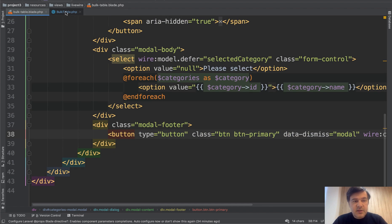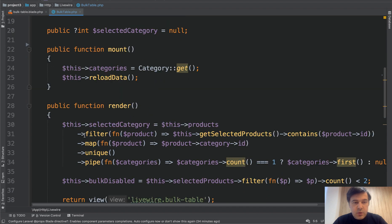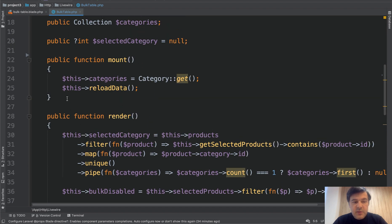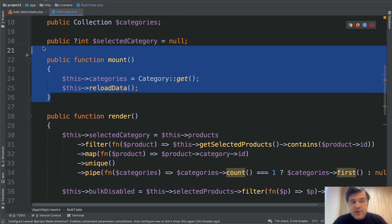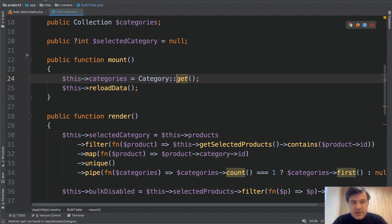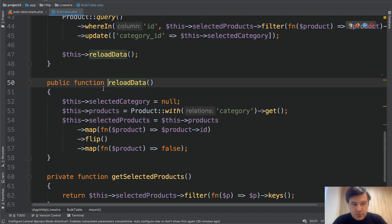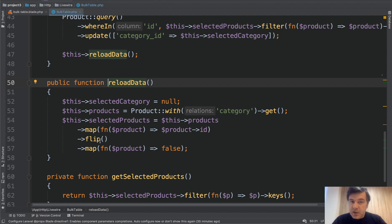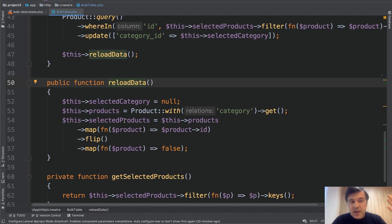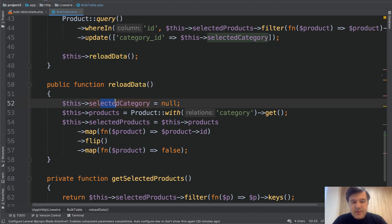And now let's see the component. Step by step, what do we have here? In the mount, it's kind of like constructor of Livewire component. We select the categories from the database, they won't change. So we do it once in the mount in the constructor and then we reload the data. Reload the data will be a function that will be called in the beginning of the component and then each time after updating the category. So it could be called like reset state or reset defaults or something like that.